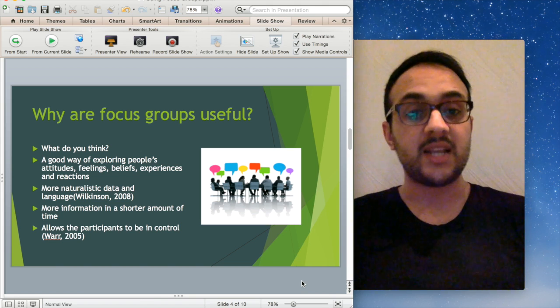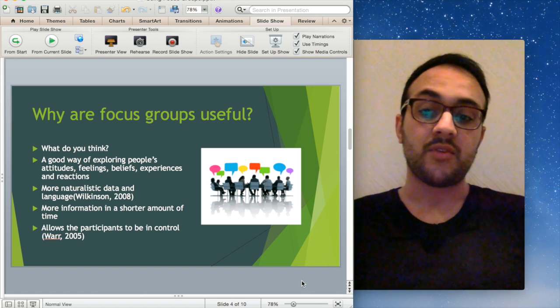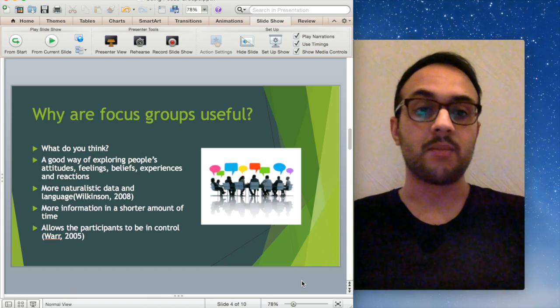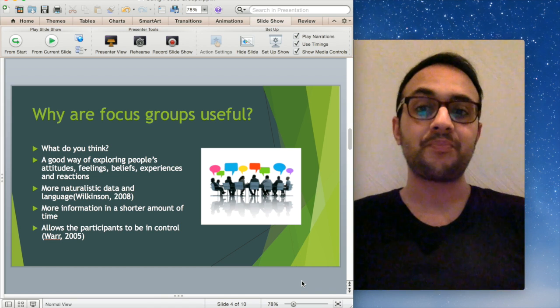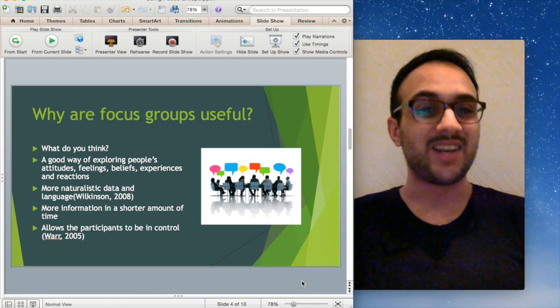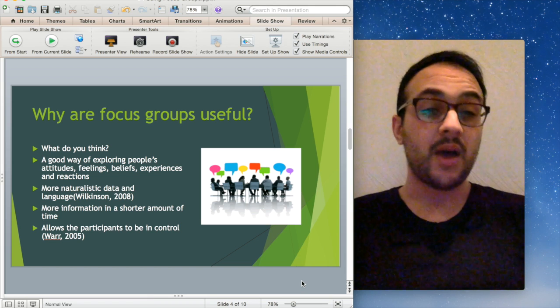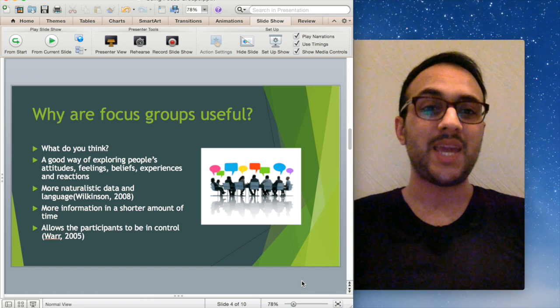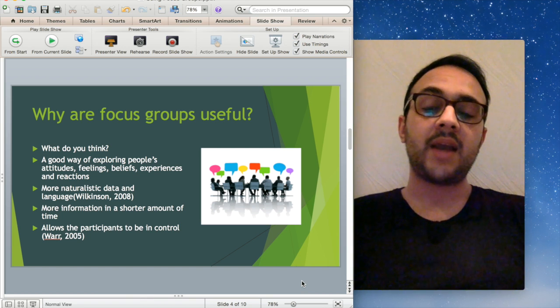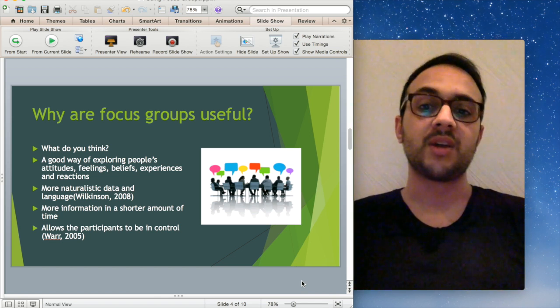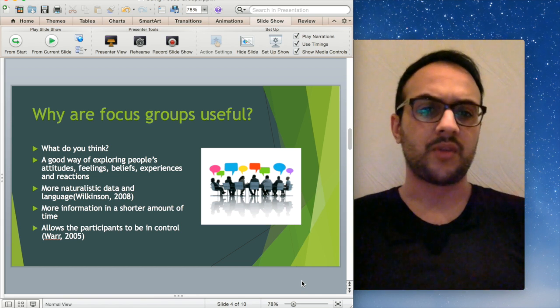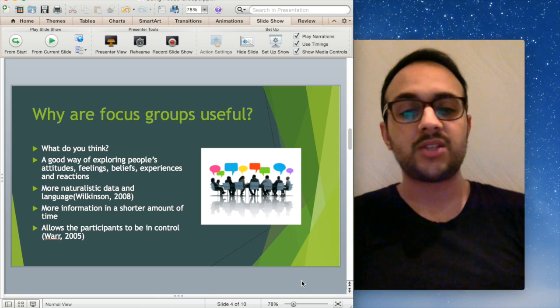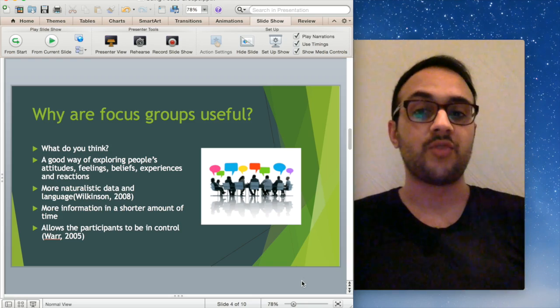As a facilitator and participant, one of the other key things, particularly if you're thinking from a funding perspective or time efficiency, you do collect a lot more information in a shorter amount of time. The other thing which is one of my personal favorite reasons for using focus groups is it allows the participants to be in control. You're not so much an interviewer as the researcher, you're more a facilitator supervising these discussions, making sure they don't digress too much and keeping them on track.